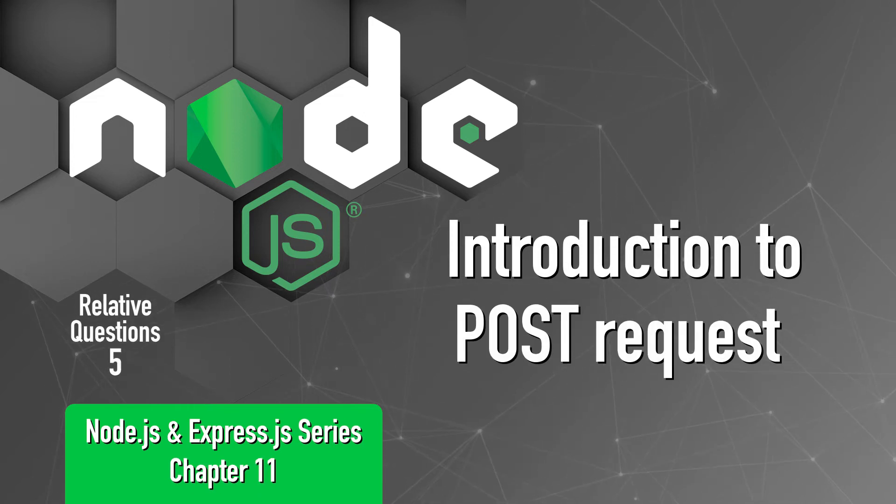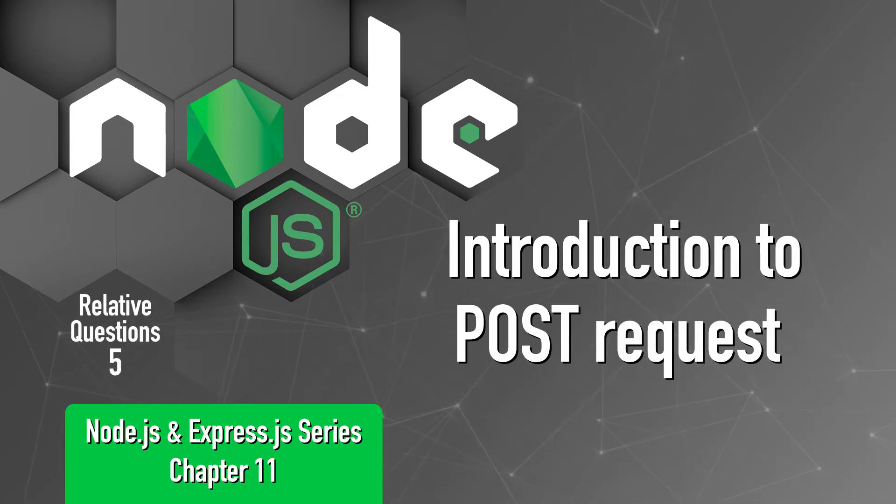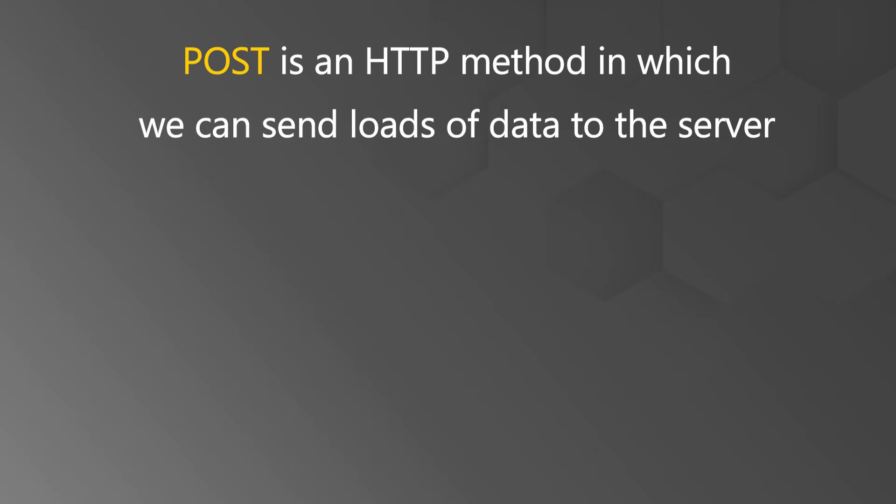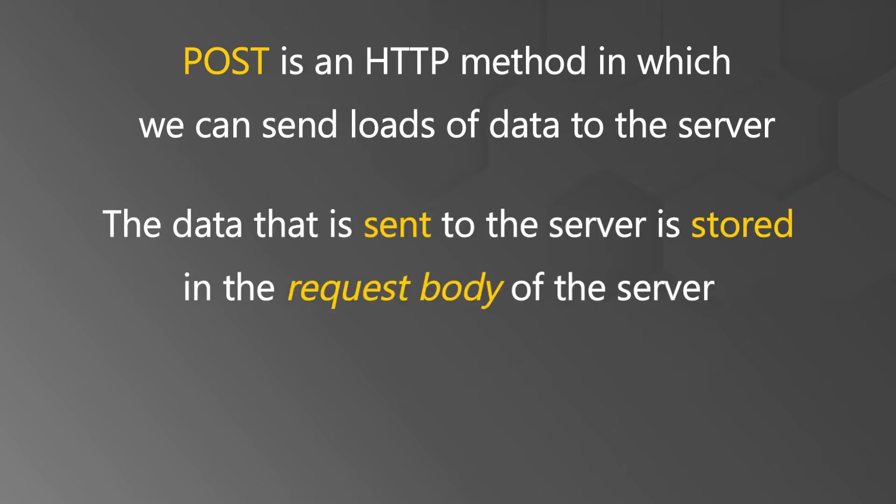In this lecture, we will learn about the POST request. Basically, POST is an HTTP method in which we can send loads of data to the server and the data that is sent to the server is stored in the request body of the server.